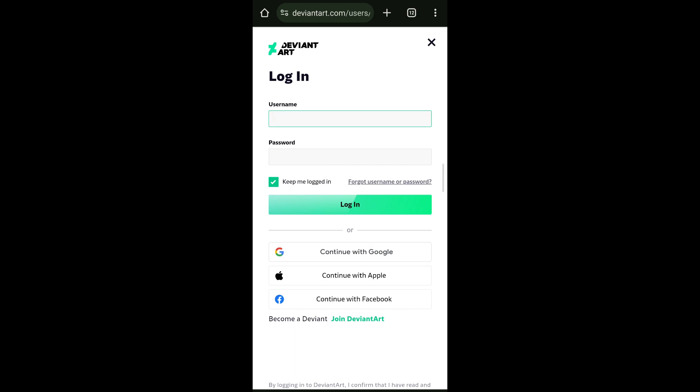This will redirect you to DeviantArt's login page. You can continue with your Google ID. For that, you can continue with Google, continue with your Apple ID and even continue with Facebook.